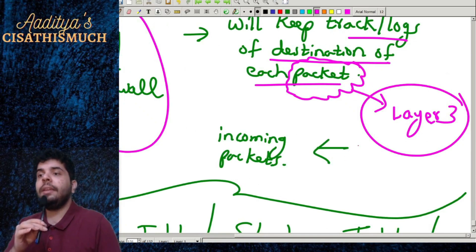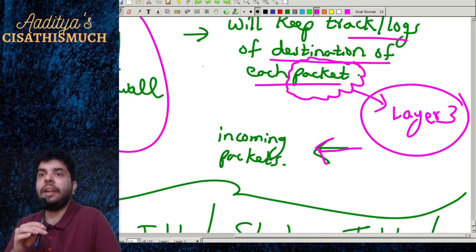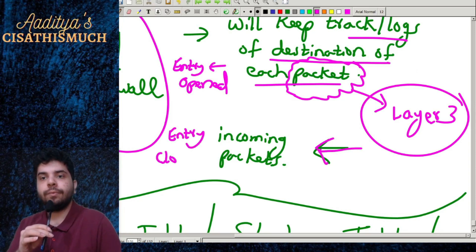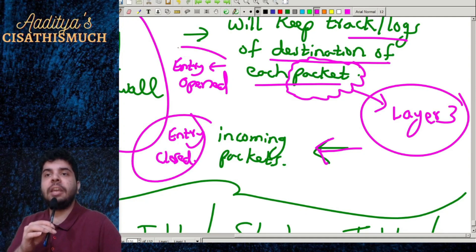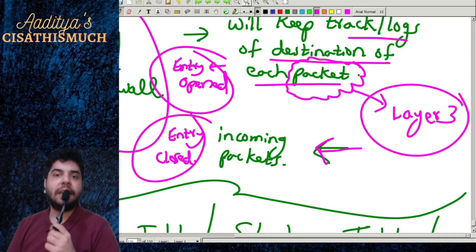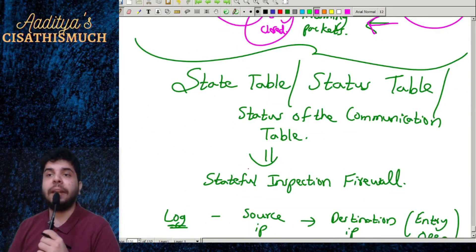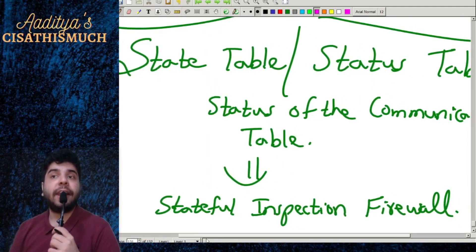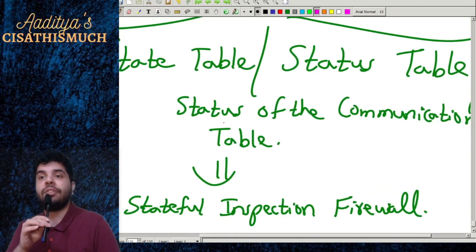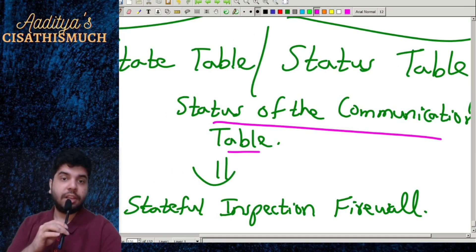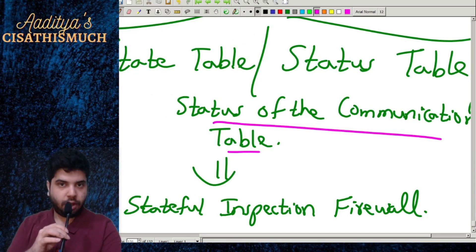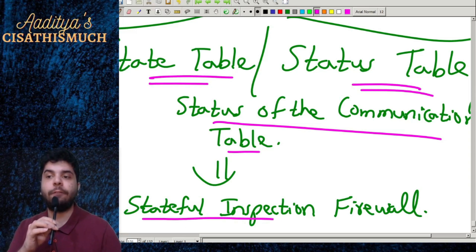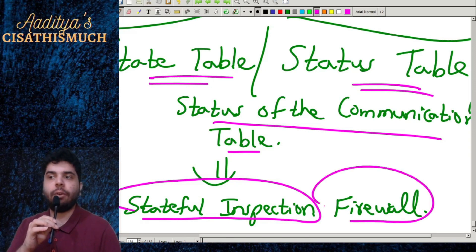When packets are incoming, an entry is opened; when completed, the entry is closed. The name 'stateful inspection' comes from the fact that it maintains something known as a state table, or status table — a table tracking the status of each communication. That is why it is called a stateful inspection firewall.